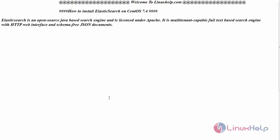Hello everyone, welcome to linuxhelp.com. Today we are going to see how to install Elasticsearch on CentOS 7.4.